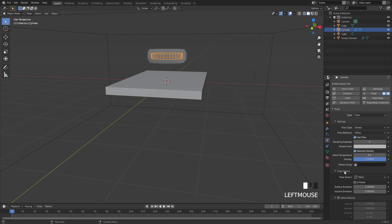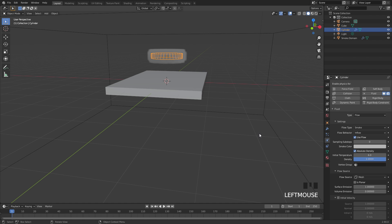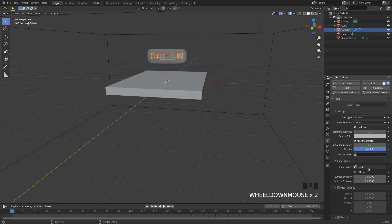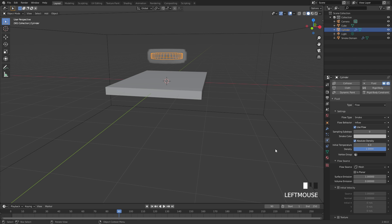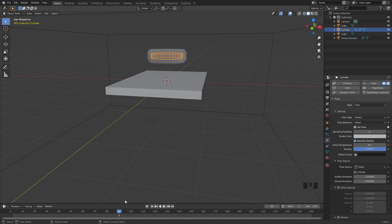If we open up the flow source, we can set the surface emission. This is the area around the flow object. I'm going to set that to 1, so it's a little bit closer. And lastly, we're going to animate this use inflow. So what we're going to do is have it emit smoke up until 90 frames. We'll add in a keyframe to the use flow. Then we'll go over to the next frame, frame 91, uncheck this, and then add in another keyframe.